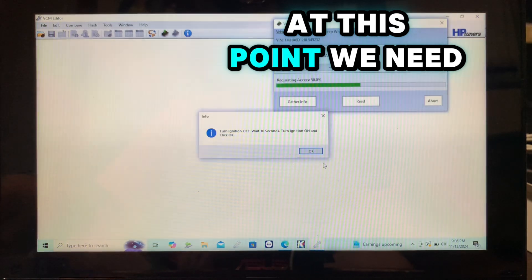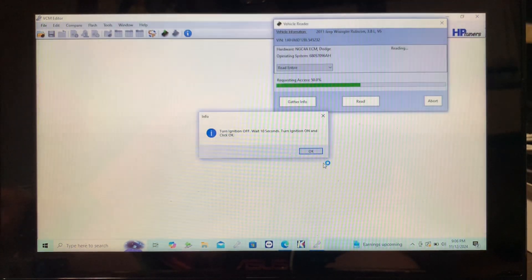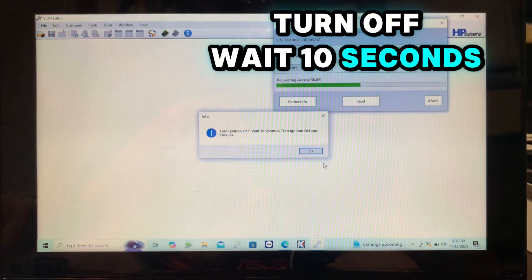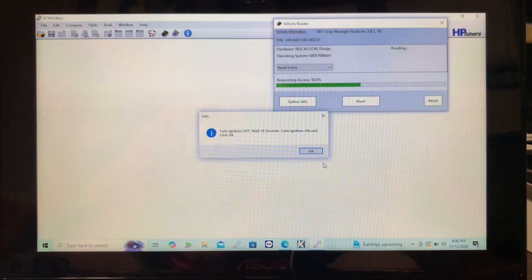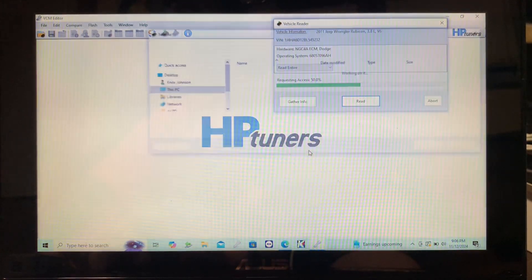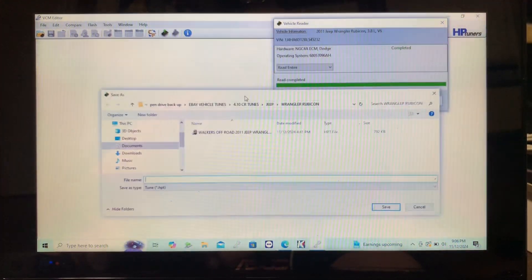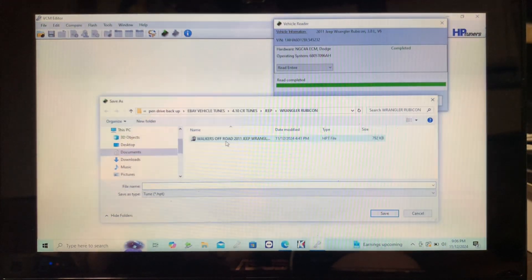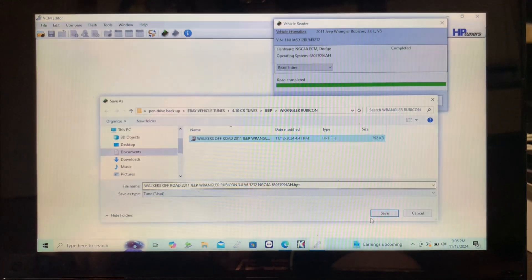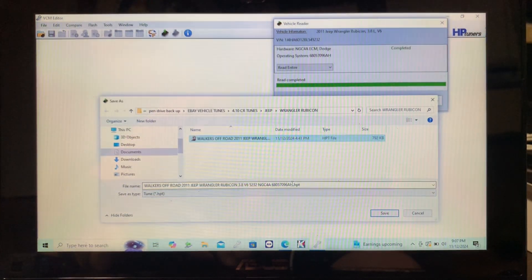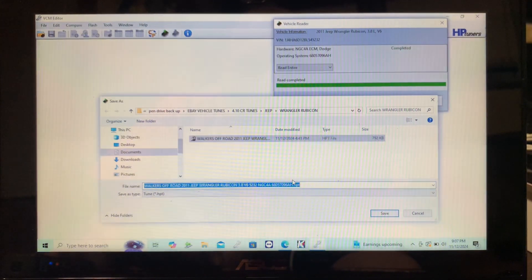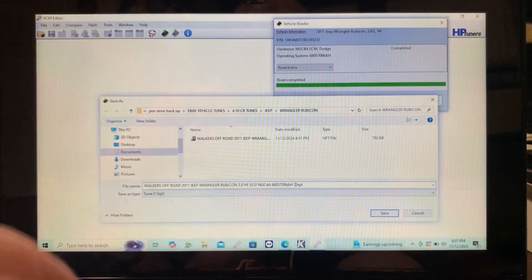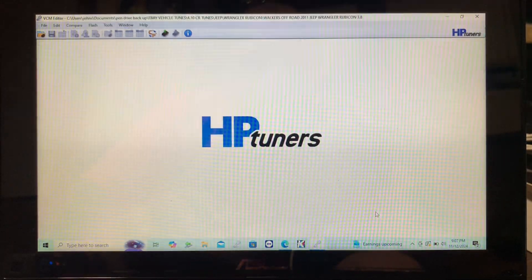At this point we need to cycle the ignition. Turn off, wait 10 seconds, turn on. Save the file.